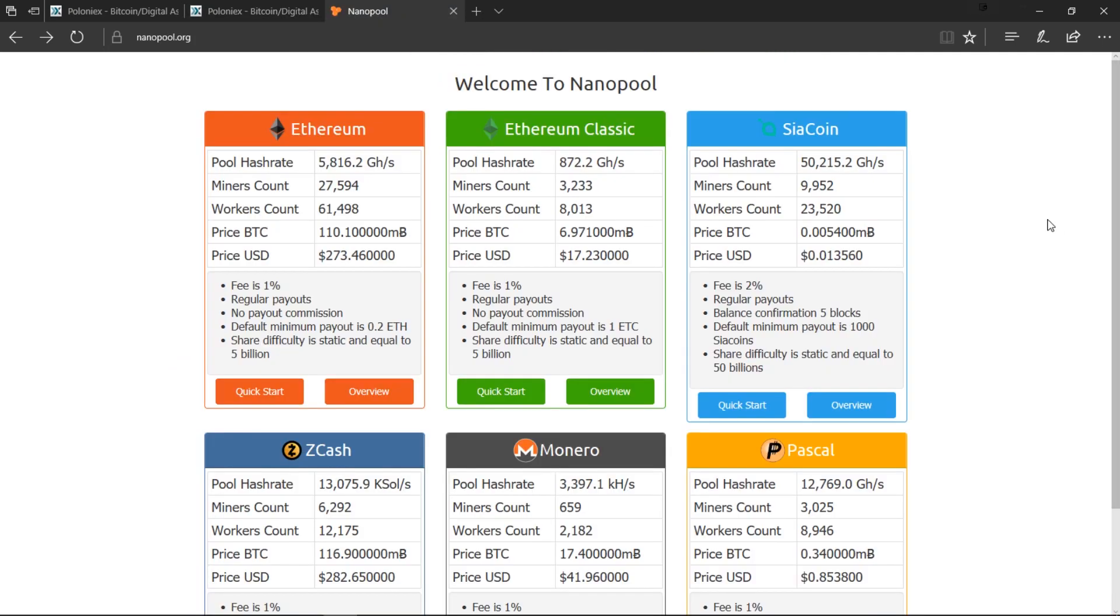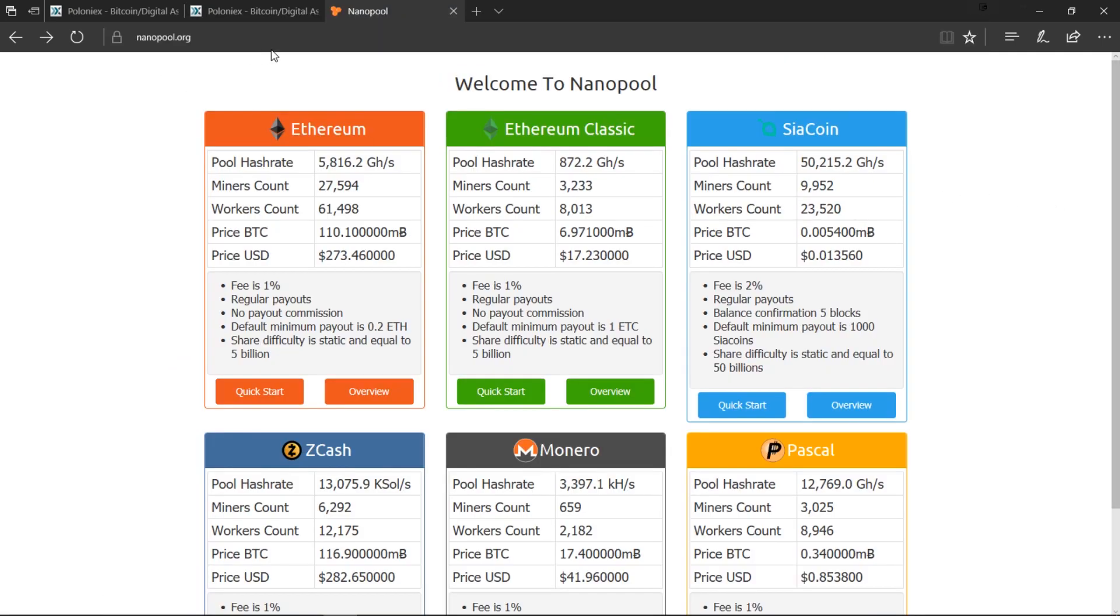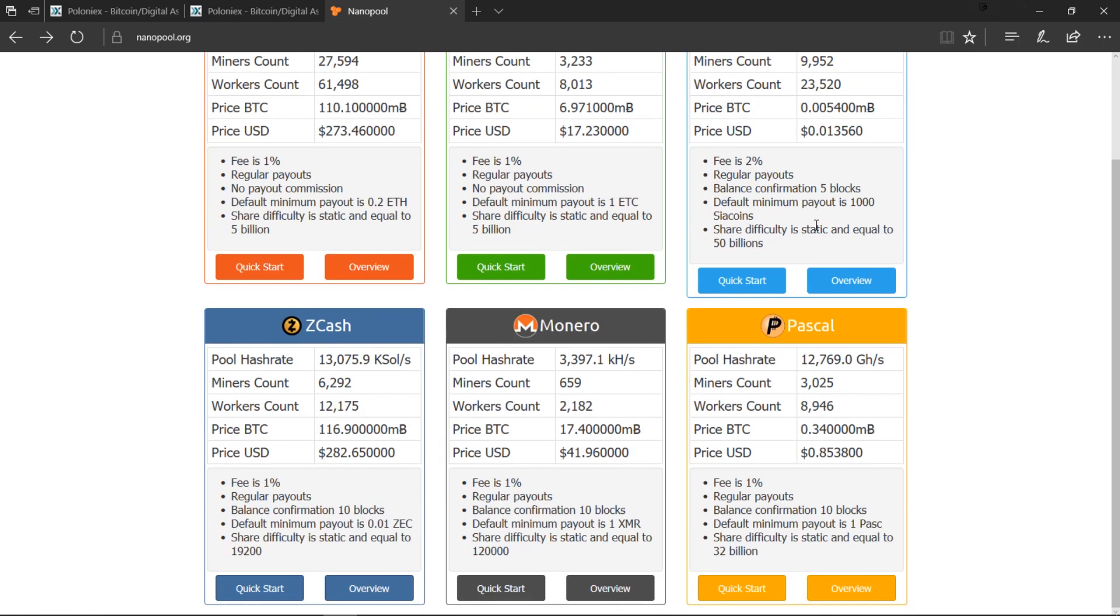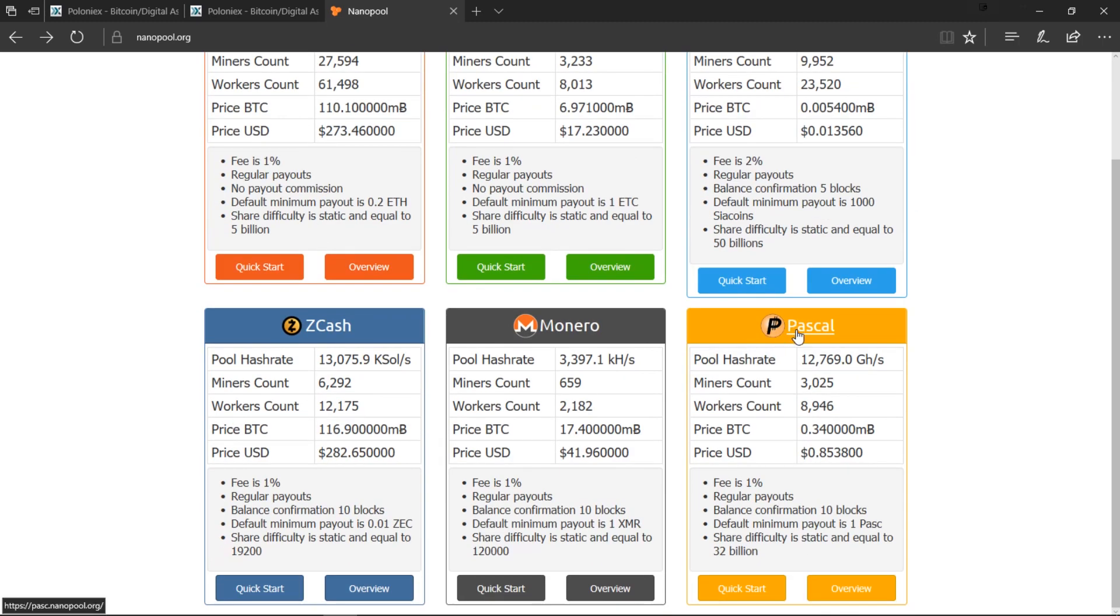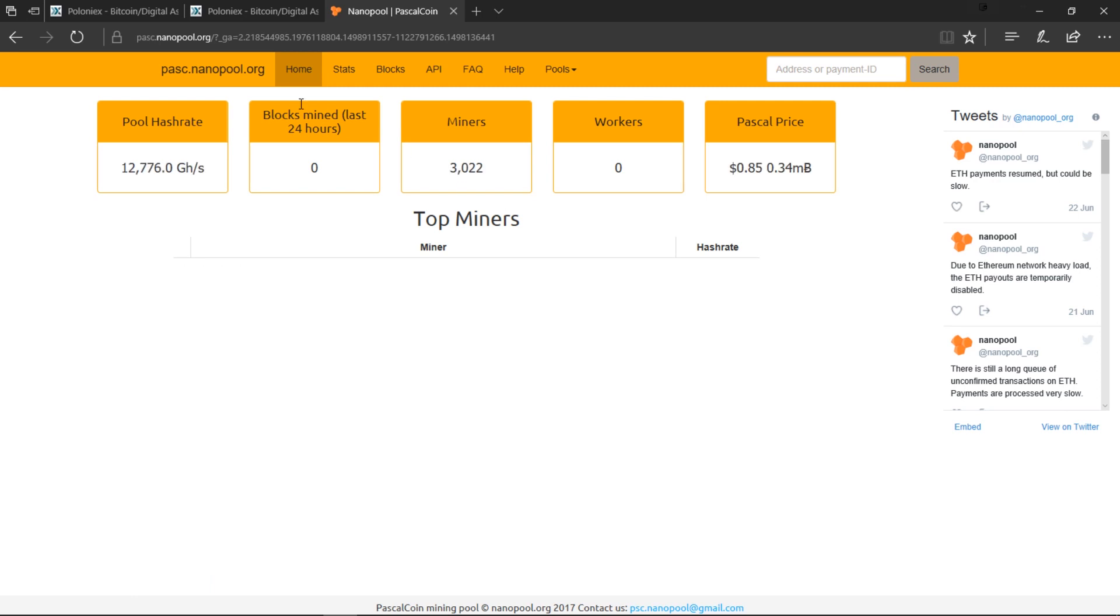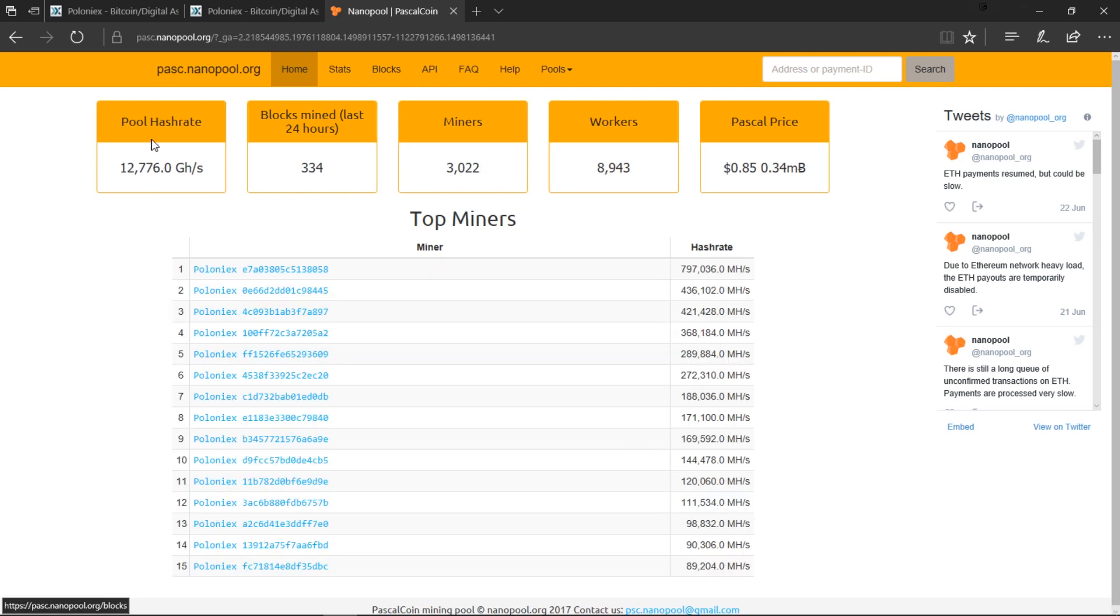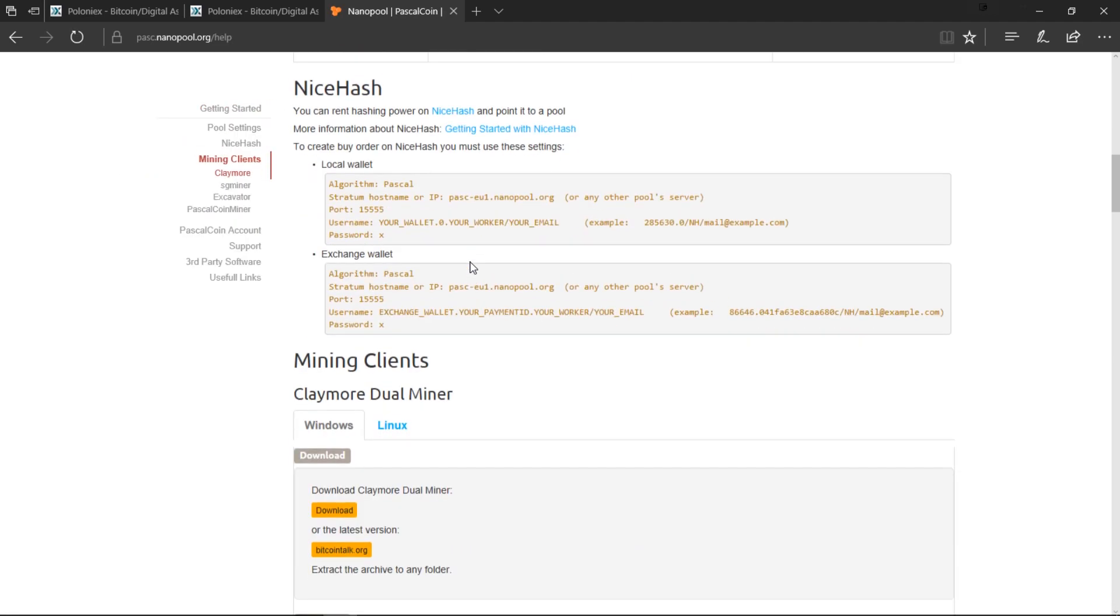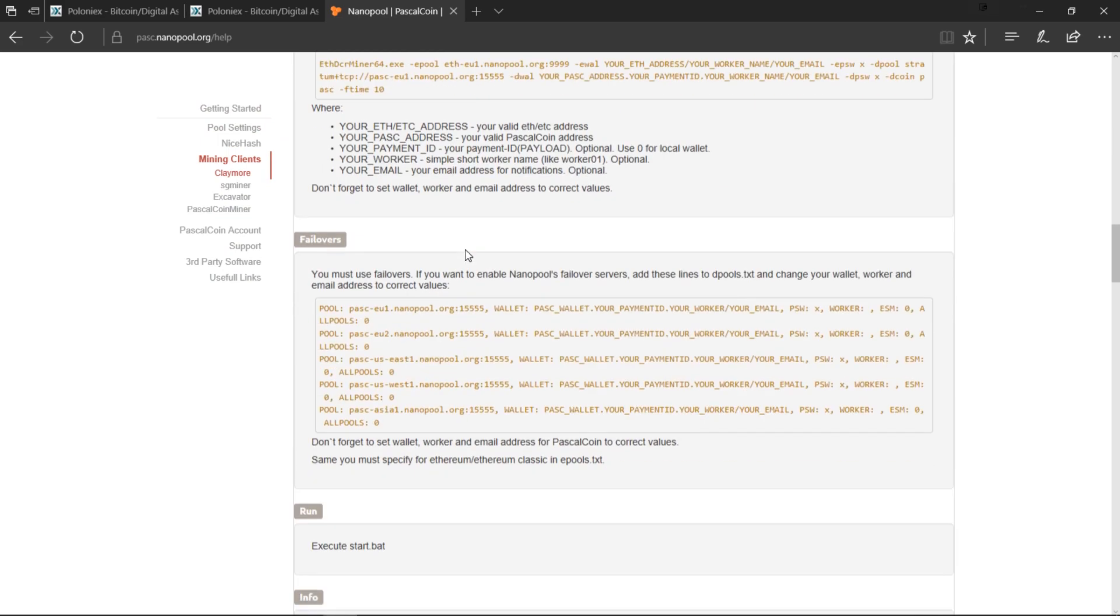Next up we go to nanopool.org. We're going to mine on the Nanopool. Once you're here you can just scroll down to Pascal and click on Overview. It's going to show you the pool hash rate, how many miners are mining on the pool. You can just click on Help and then once you get started you can just scroll down.